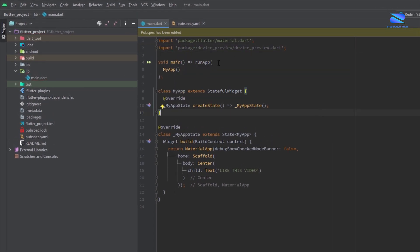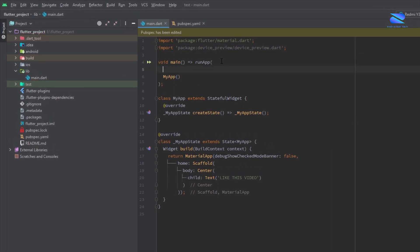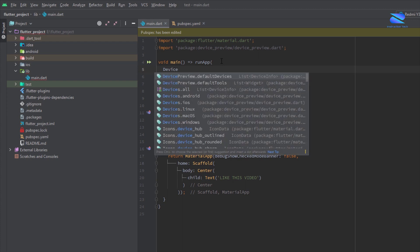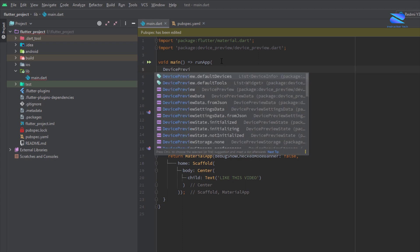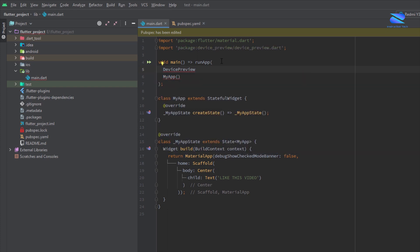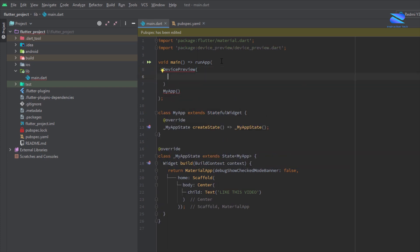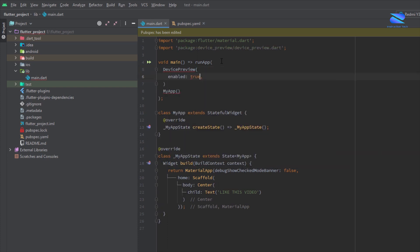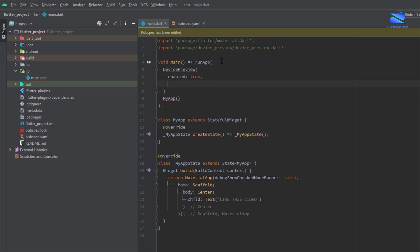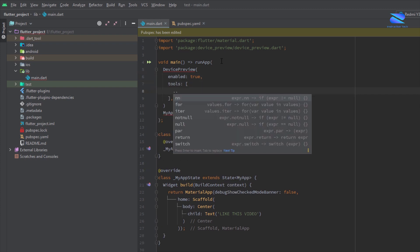Now here create device preview, device preview enable true tools.